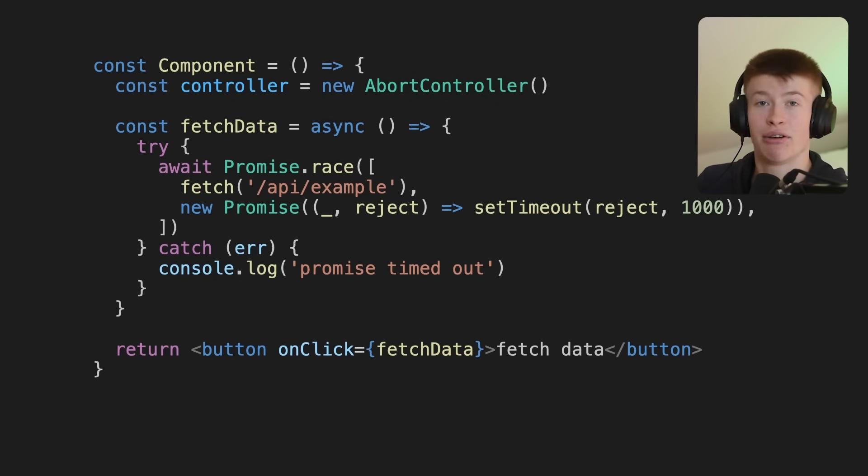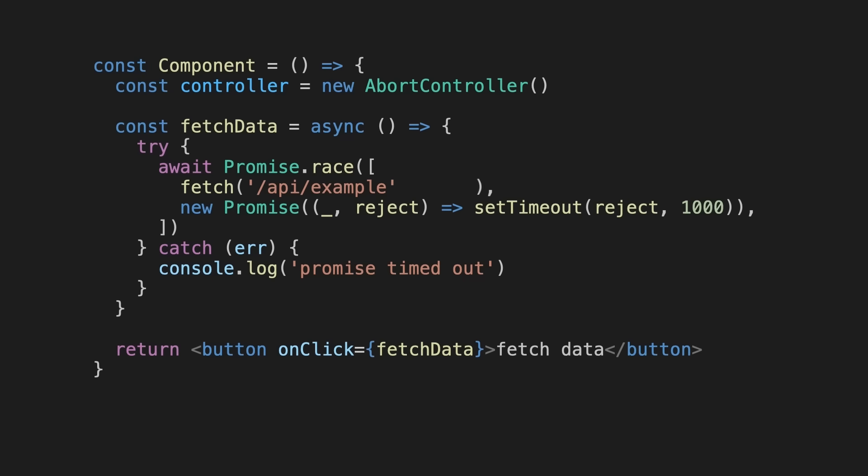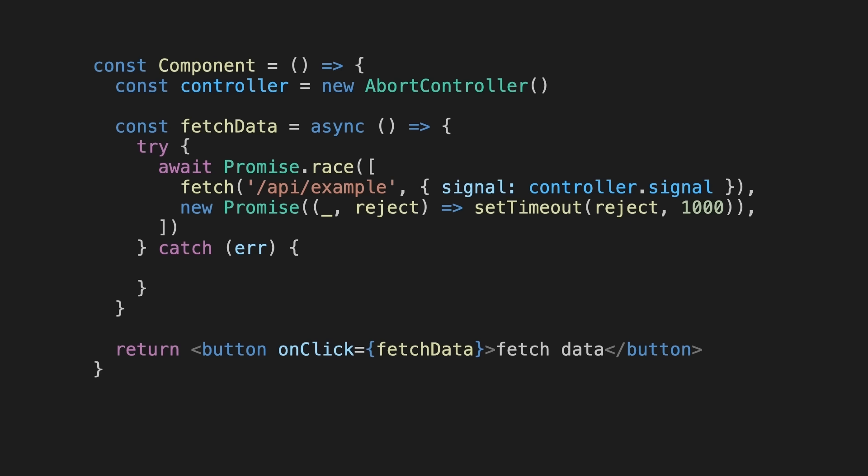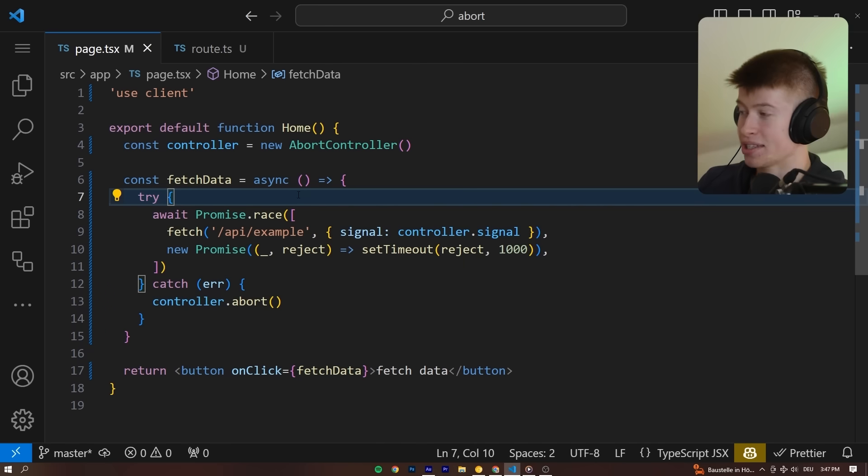Let's declare a new controller, pass the signal into all the fetch requests that we want to cancel if they take too long, and finally, instead of console logging, we are going to abort all the fetch requests that took longer than our specified timeout, in our case 1000 milliseconds.